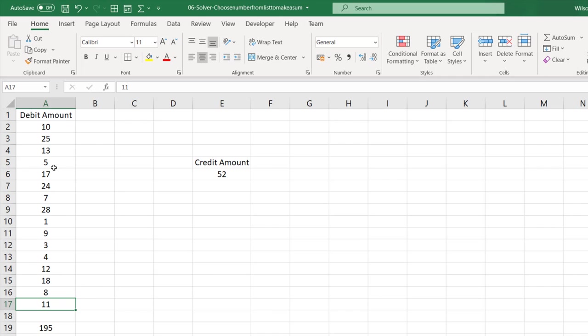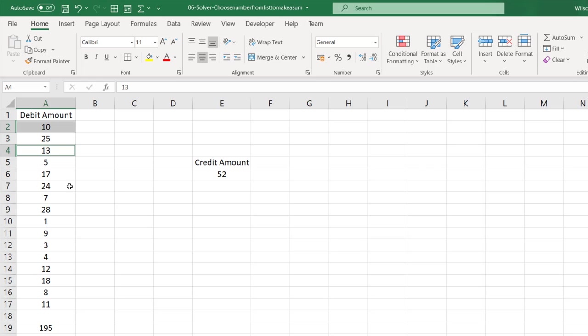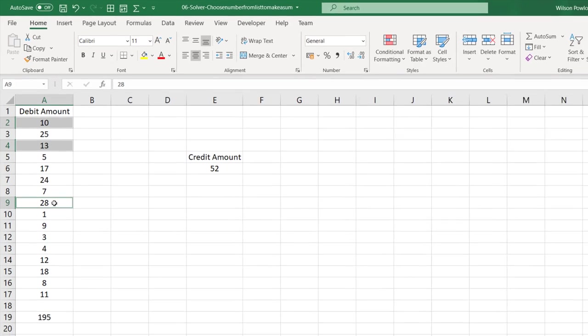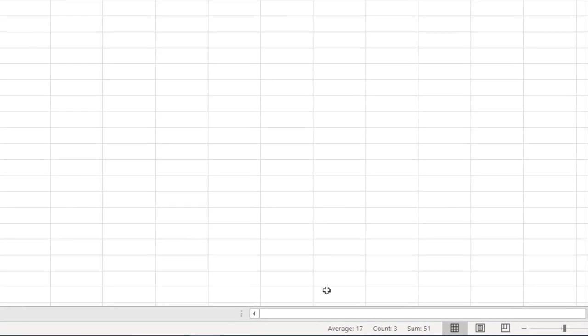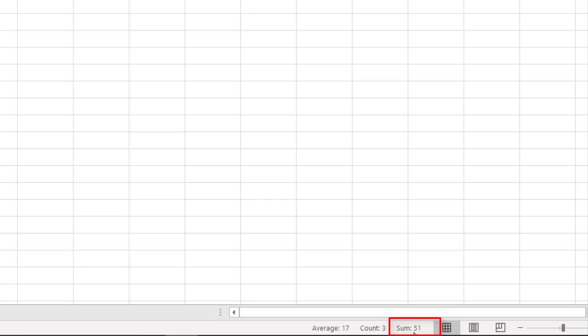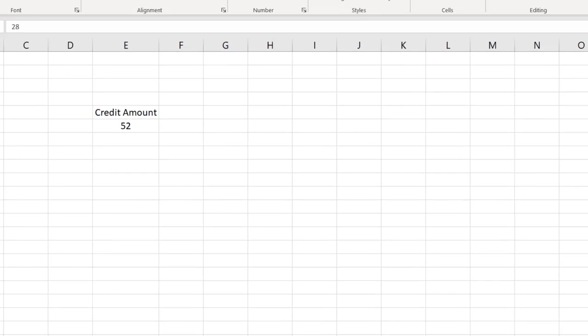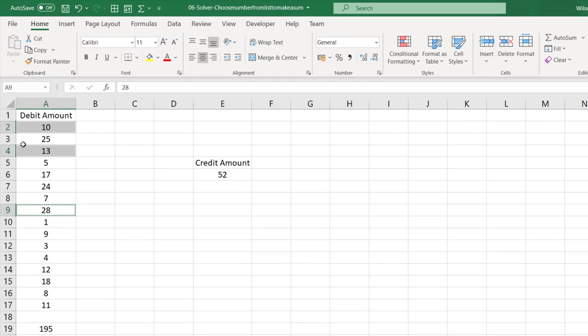Before going to see how we can use the Solver to find the solution, we will see how it can be done manually. Suppose if I choose this amount, the $10, maybe $13, $28, so I can see there is a total of $51 here at the bottom.